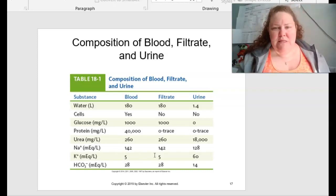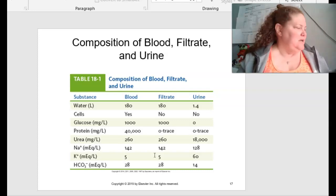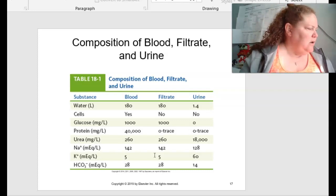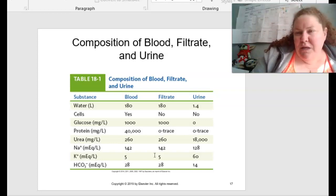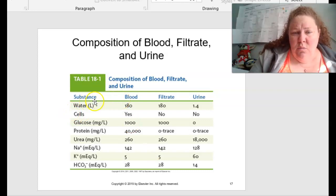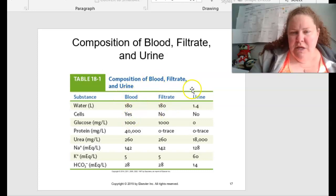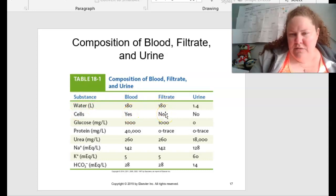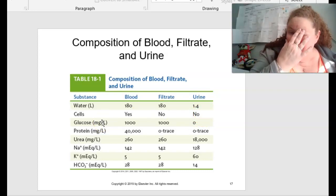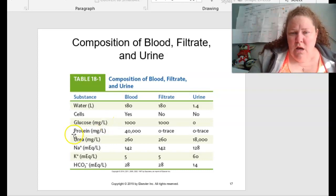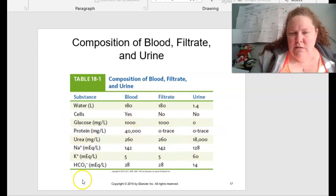Table 18.1 in your book on page 489 shows the composition of blood, filtrate, and urine. We mostly have water. Cells are present in blood, not present in filtrate, and not present in urine normally. Glucose is about 1,000 in blood and filtrate, but no sugar in urine usually. This is normal homeostatic levels — if there's infection or something wrong, these levels can go off.